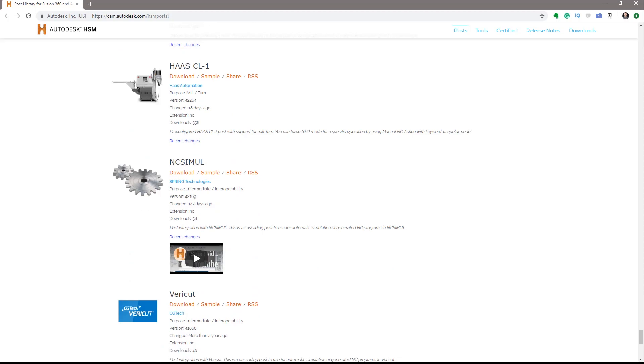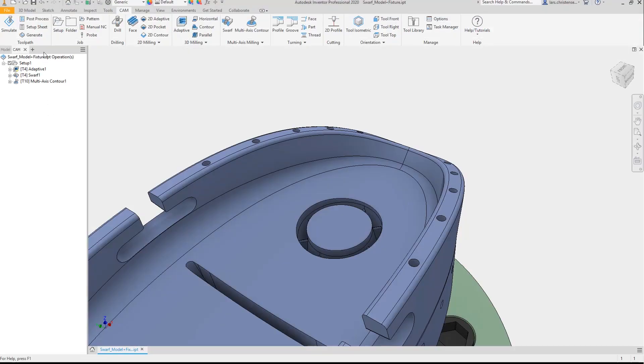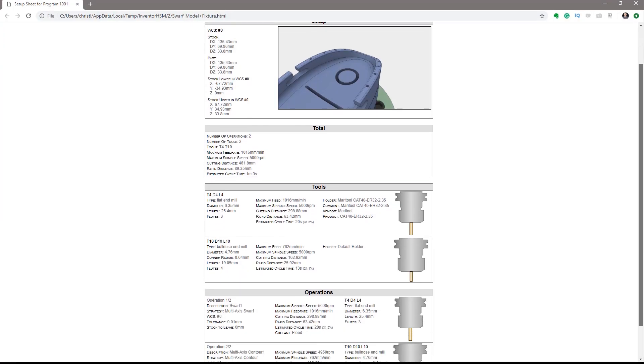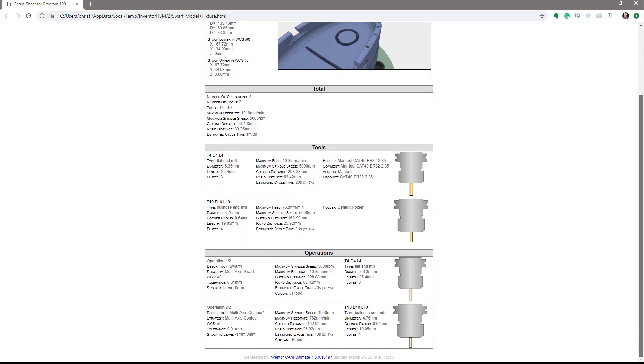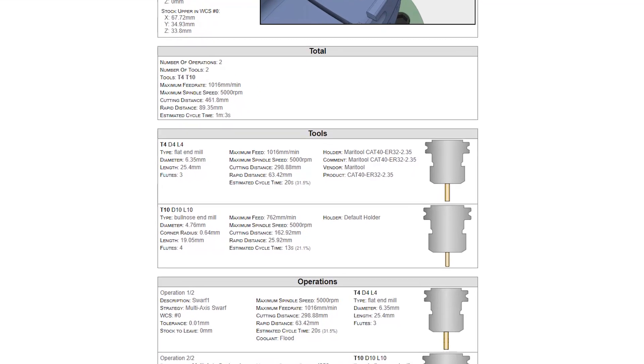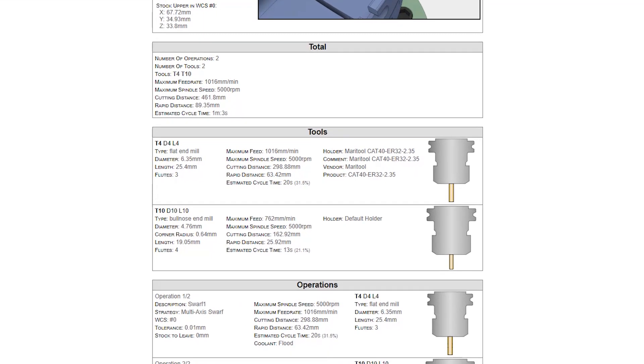Users can also create graphical HTML setup sheets including tooling data and tool path statistics that helps the machinist during the setup and machining process.